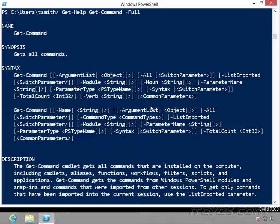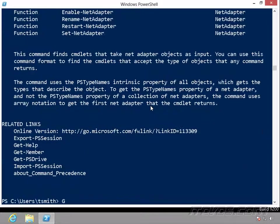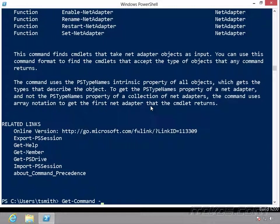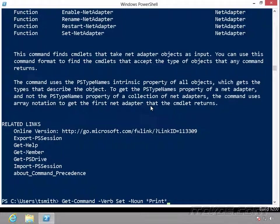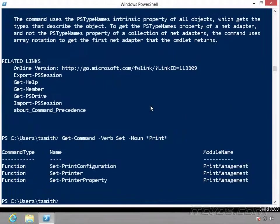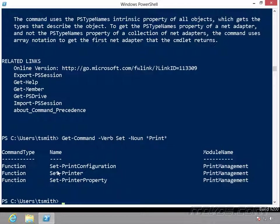So let's say we're trying to configure a printer. So most likely we're setting something. So I'm going to go back, do get-command, and I'm going to type in minus verb set, a space, and then minus noun, I'm going to use my wildcards, type in print, hit enter, and now it's going to return anything with a verb of set, and anything with the noun part, that's after the dash, with the word print in it.